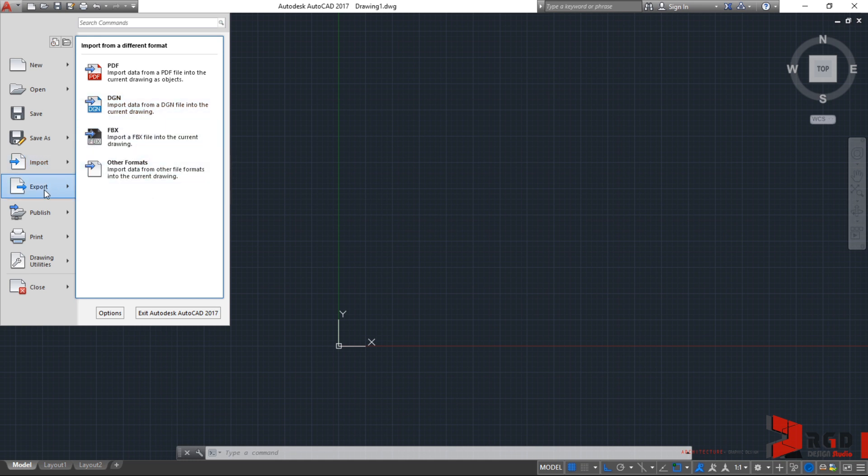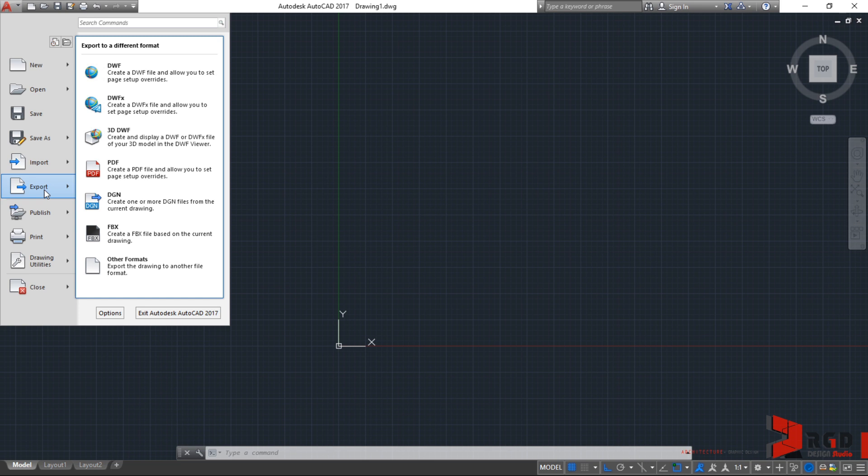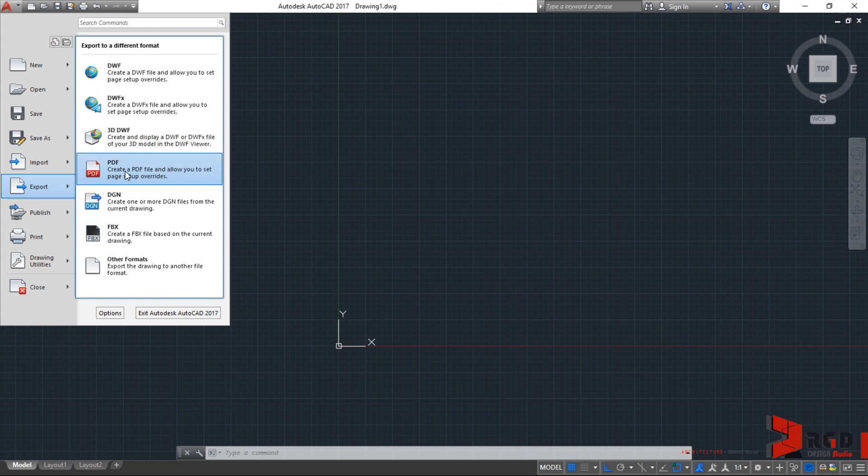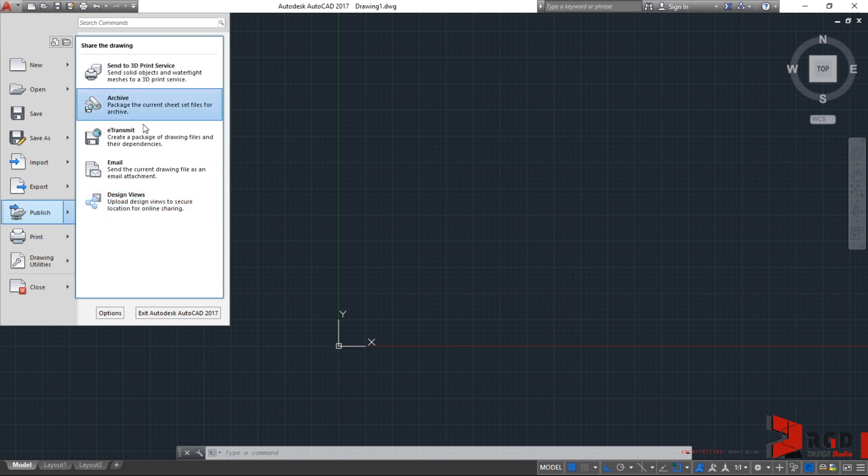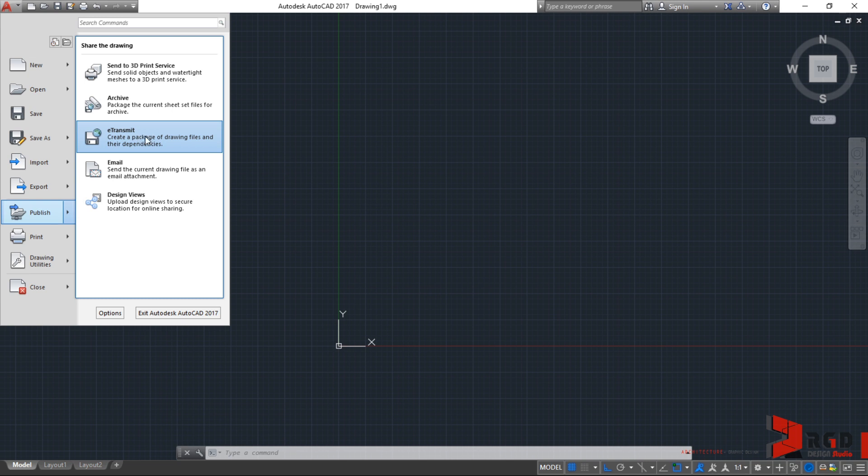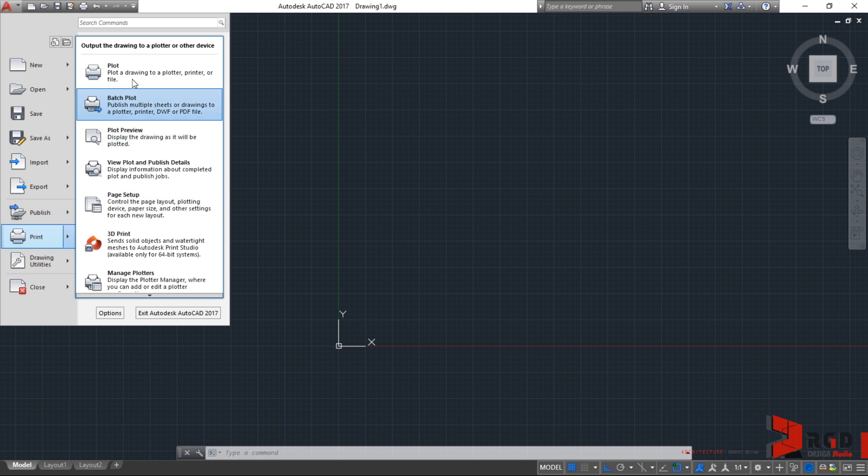You can export also your drawing file into different formats, DWF, PDF, DGN. And you can always publish online your drawings, email it, transmit it to electronic transmittals, etc. And of course, you can always print or plot your drawings.